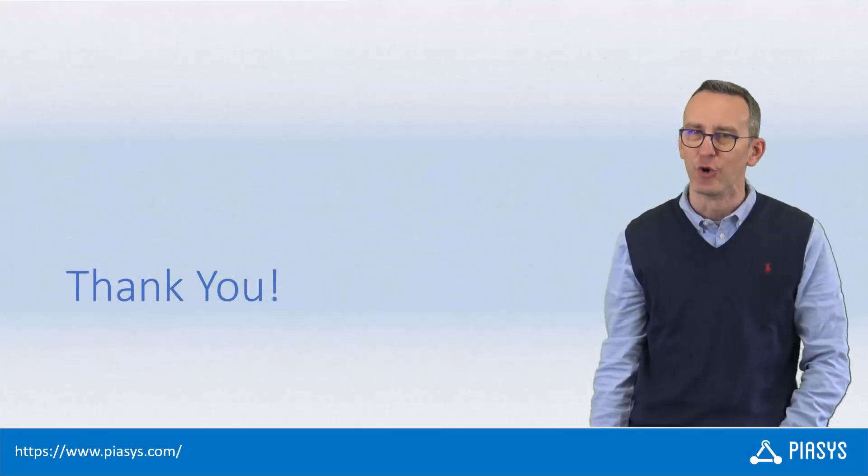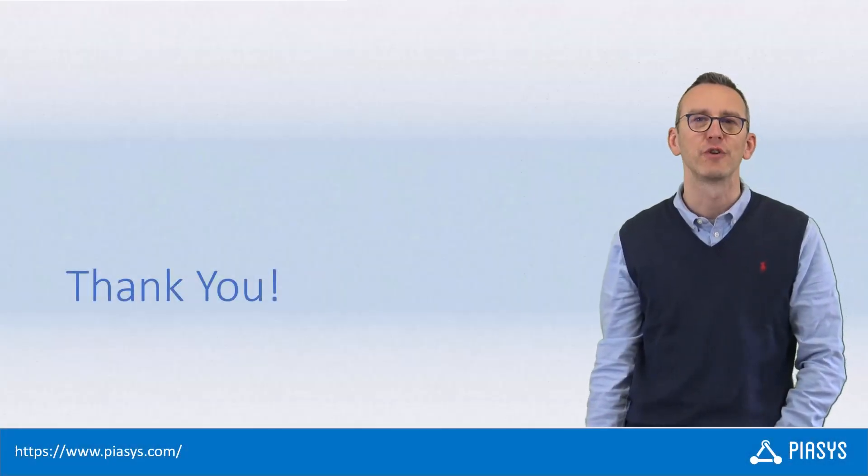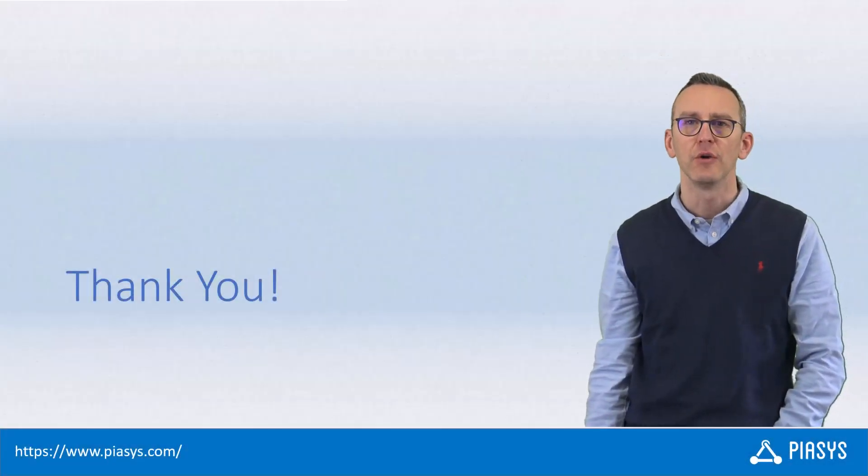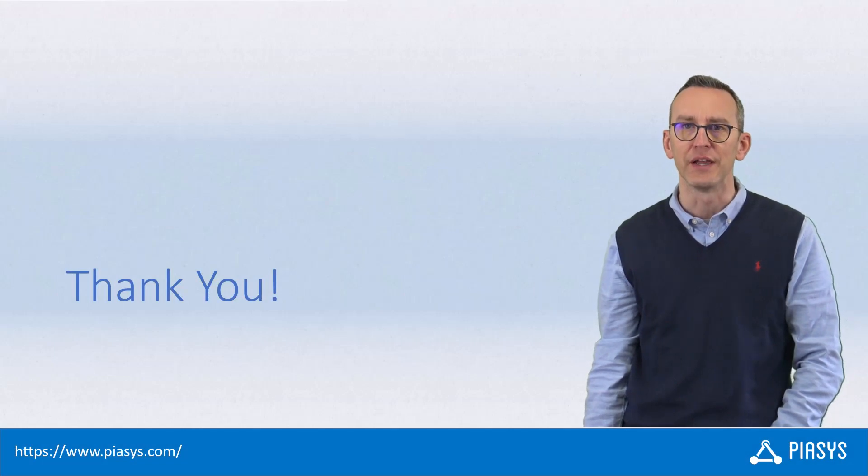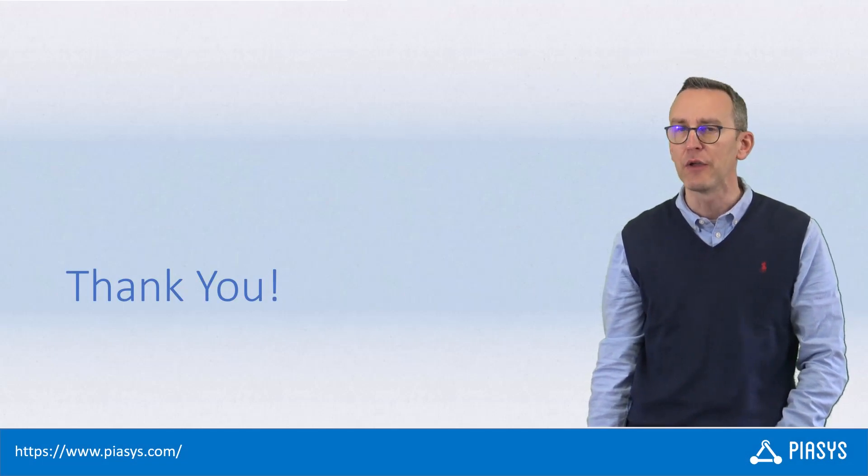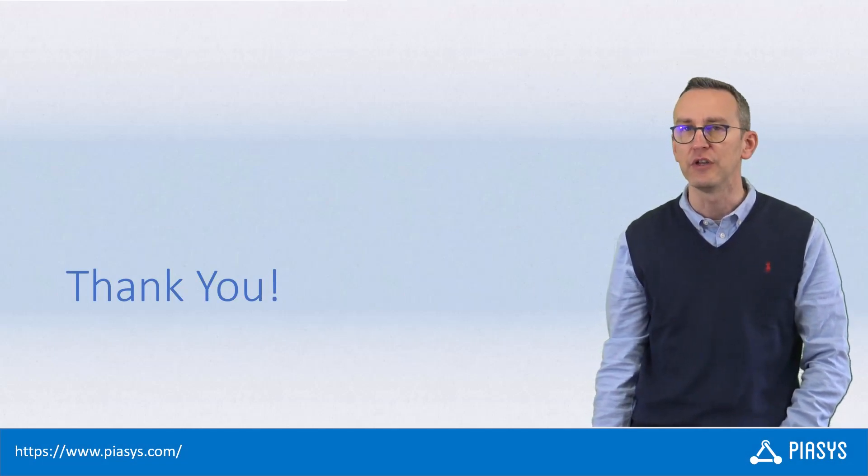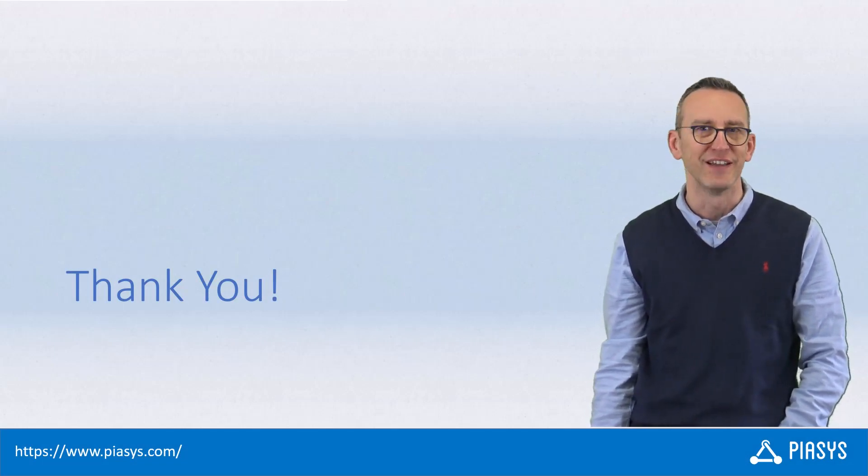Like always, thank you for watching this video. I hope you found it interesting, and I'm really looking forward to seeing you next week. Thank you!